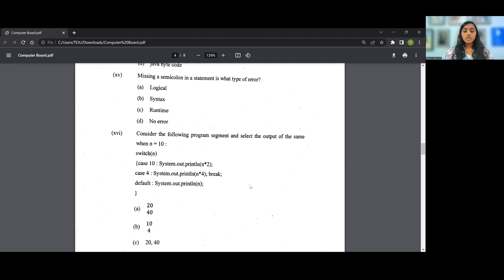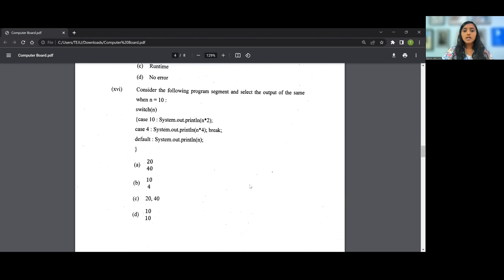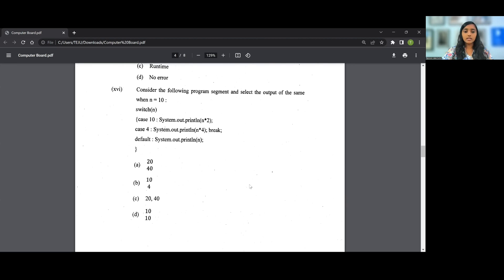Default is considered when none of the cases is true. So since break statement is not given, the answer for this question is 20 and then 40. Since System.out.println is used, therefore it is in two different lines. So 20 then 40. So the answer for the 16th MCQ is A.